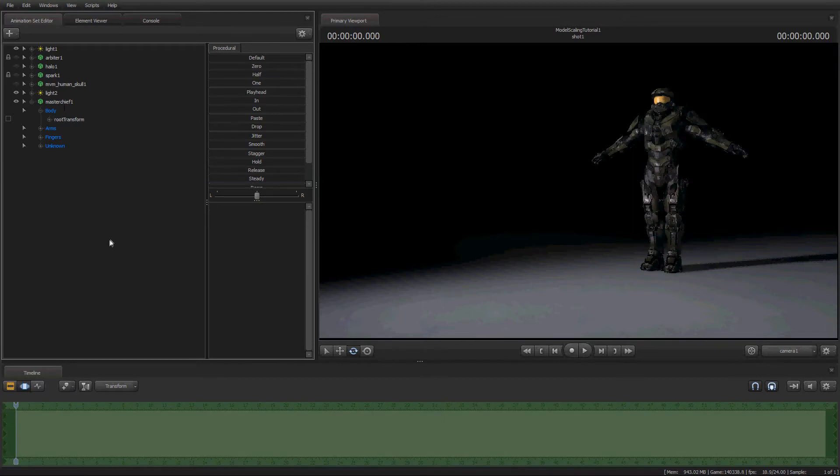Alright, so. So, the way that model scaling works in SFM, we've done a little bit of research for you guys. Not research, I've just toyed around with it really. But anyways.